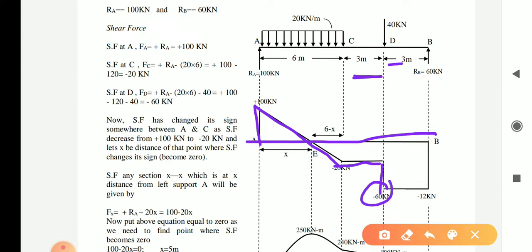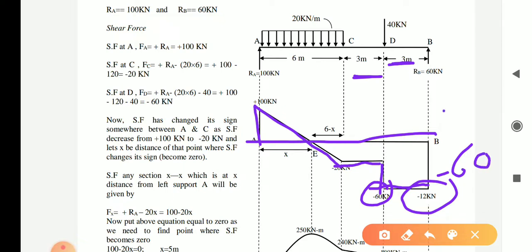Between D and B there is no load, so the shear force diagram again moves straight, parallel to the beam axis, at minus 60 kN. Then Rb = 60 kN acts upward, so we move upward by 60 kN, and finally the diagram closes back to zero. This is how we draw the shear force diagram for a complex system.